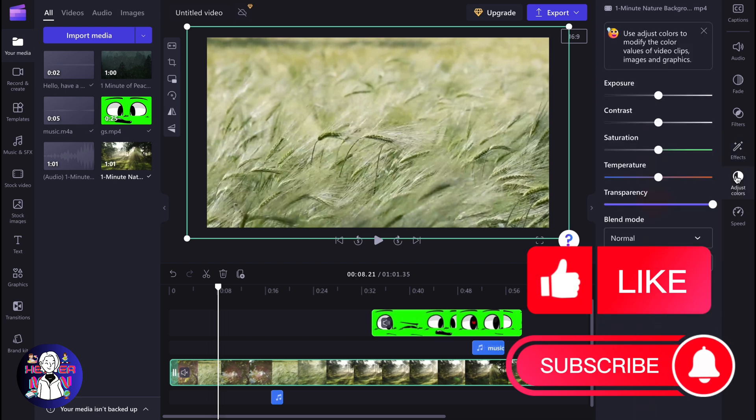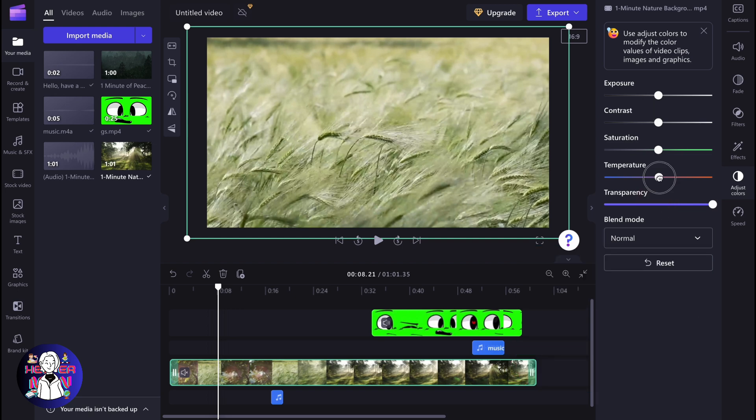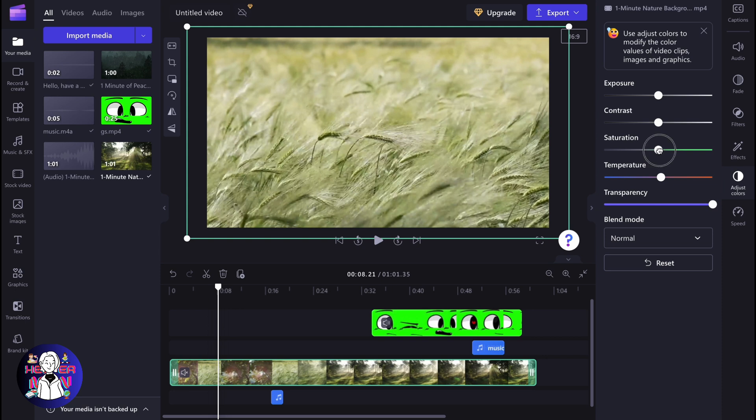As you can see, we can find a lot of options. We can change the temperature to increase or decrease it, change the saturation, play with these settings, use the contrast if you want to make it more contrasted, and of course work with exposure.